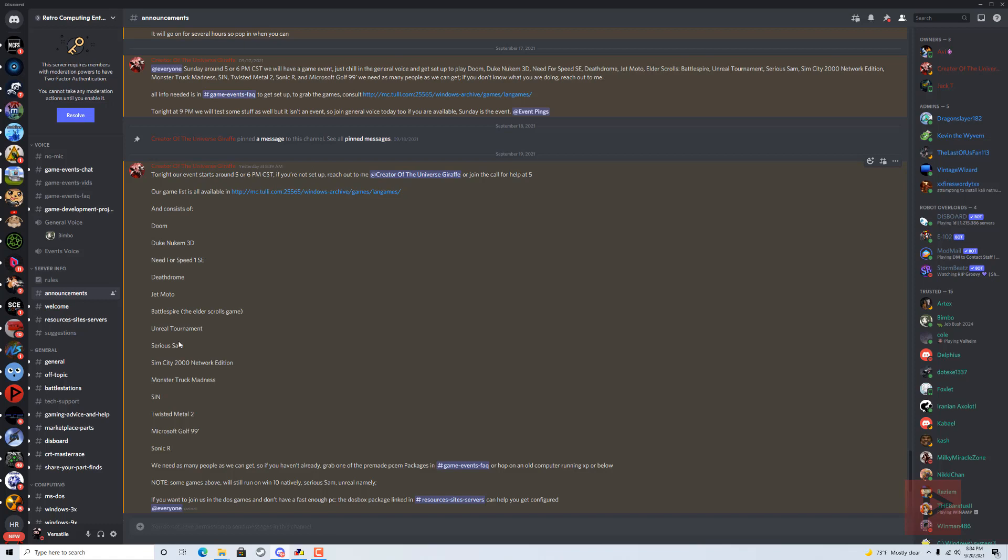Death Drone, Jetmoto, Battlespire, Unreal Tournament, Sierra Sam, SimCity 2000 Network Edition, Monster Truck Madness, Sin, Twisted Metal 2, Microsoft Golf 99, Sonic Arc.